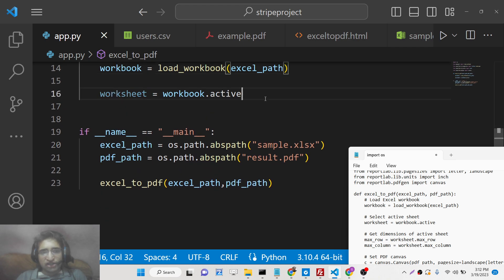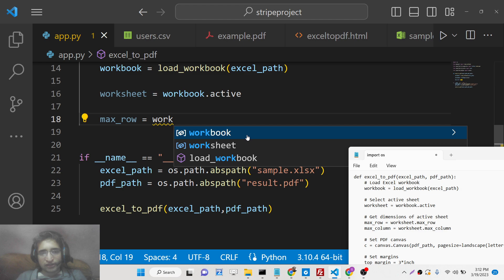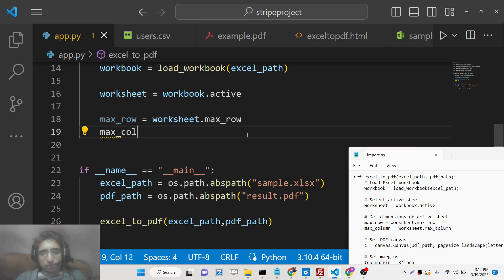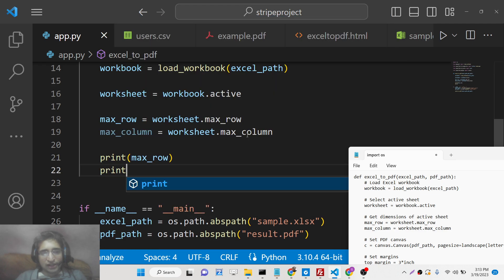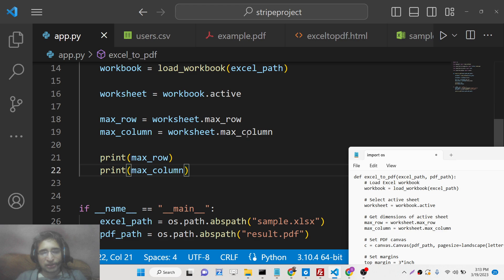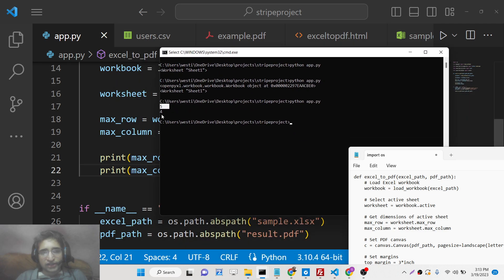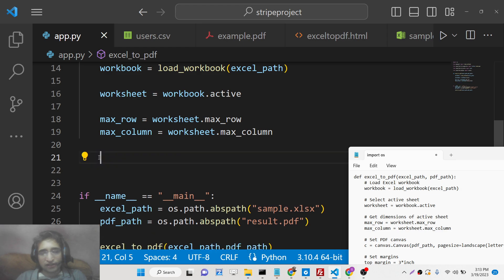After getting the current sheet, we can get the maximum rows and columns using the max_row and max_column properties: max_row = worksheet.max_row and max_column = worksheet.max_column. If we run the script, we get five rows and four columns — which matches exactly: four columns (ID, name, username, email) and five rows including the header.